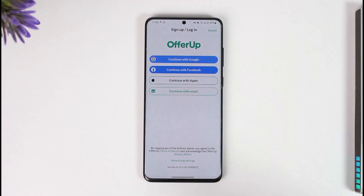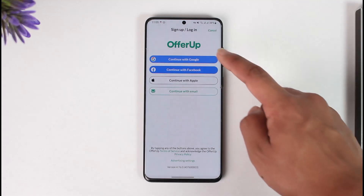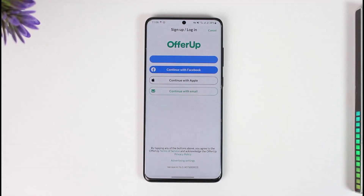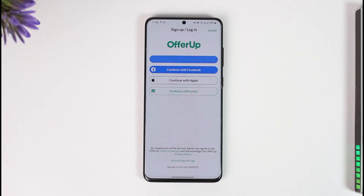Now you can simply choose to continue with Google, Facebook, Apple, or email ID, depending upon whatever you wish. If it's easy, you can just select continue with Google or continue with Facebook. After you've done so, you'll be able to successfully create your OfferUp account using these options.